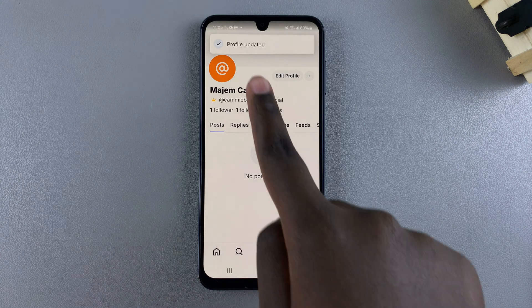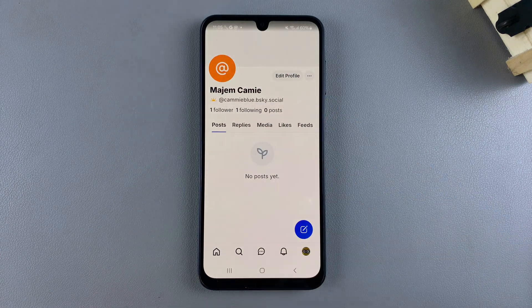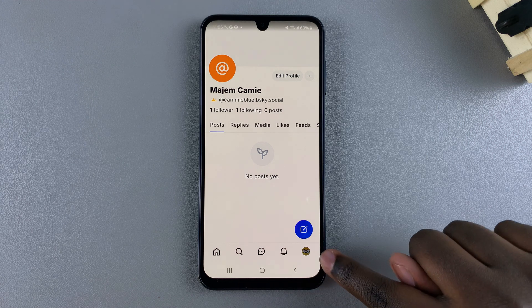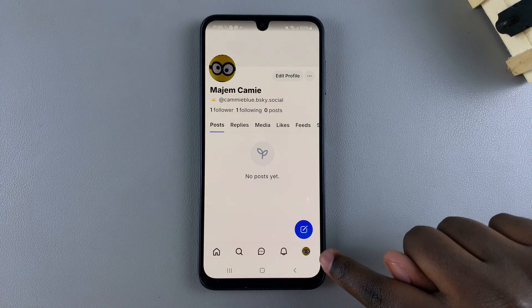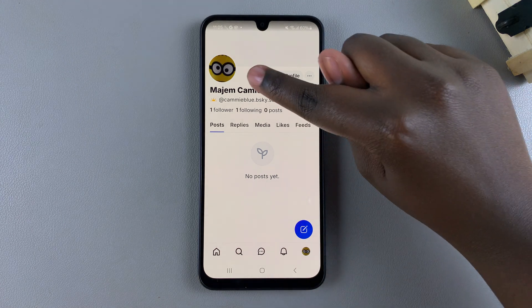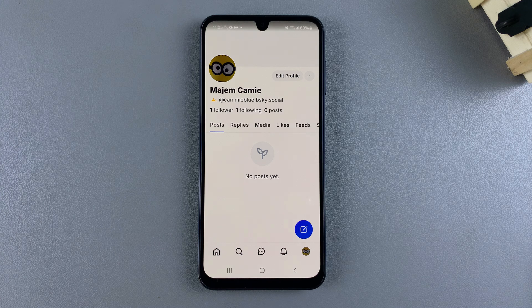Once the changes have been applied, you should see 'Profile updated.' You can see where it used to have a default icon and has now been changed to your profile photo, which means that you've done it successfully.